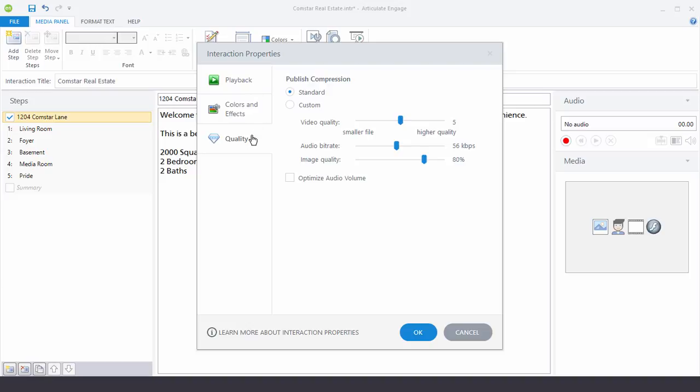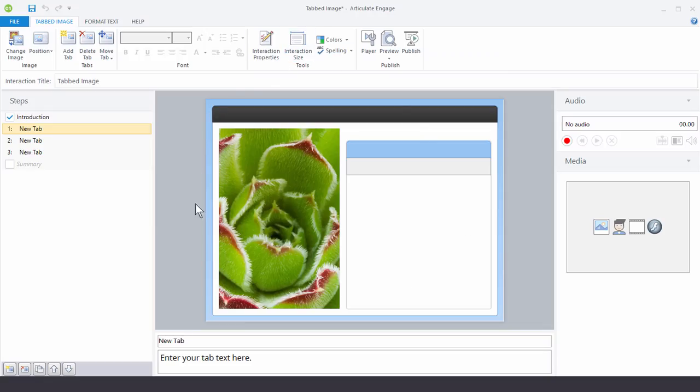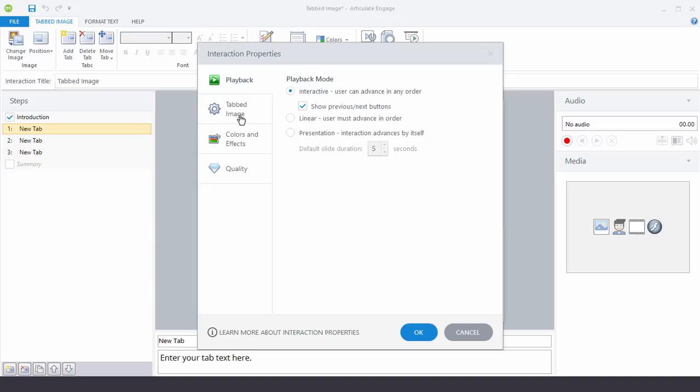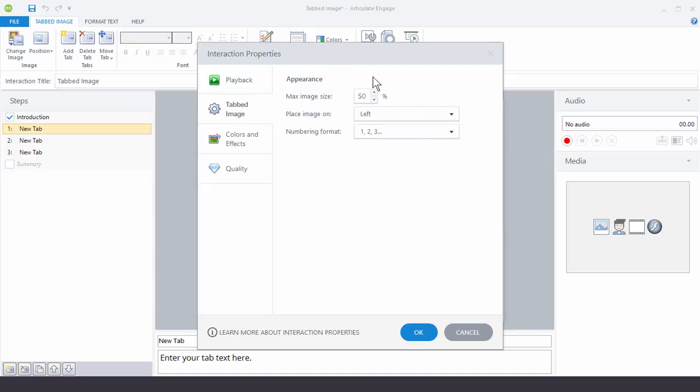But sometimes you'll have a fourth tab where you have properties unique to an interaction. So for example, here's the tabbed image interaction and I have the option when I go to Interaction Properties to modify the tabbed image. So you see there's a fourth tab here. And then here I can change some of the properties for the tabbed image interaction.